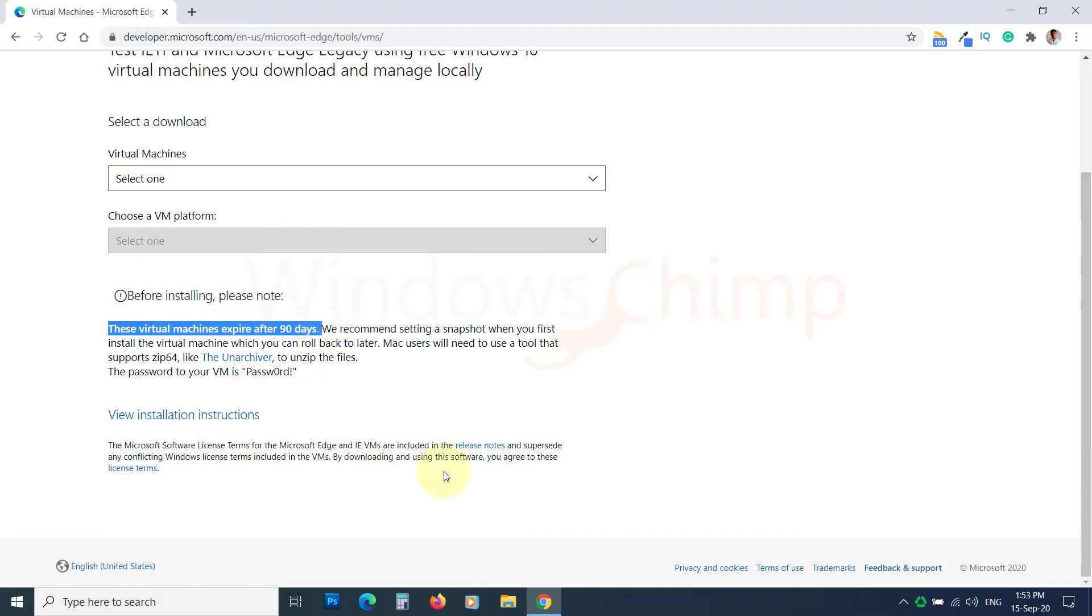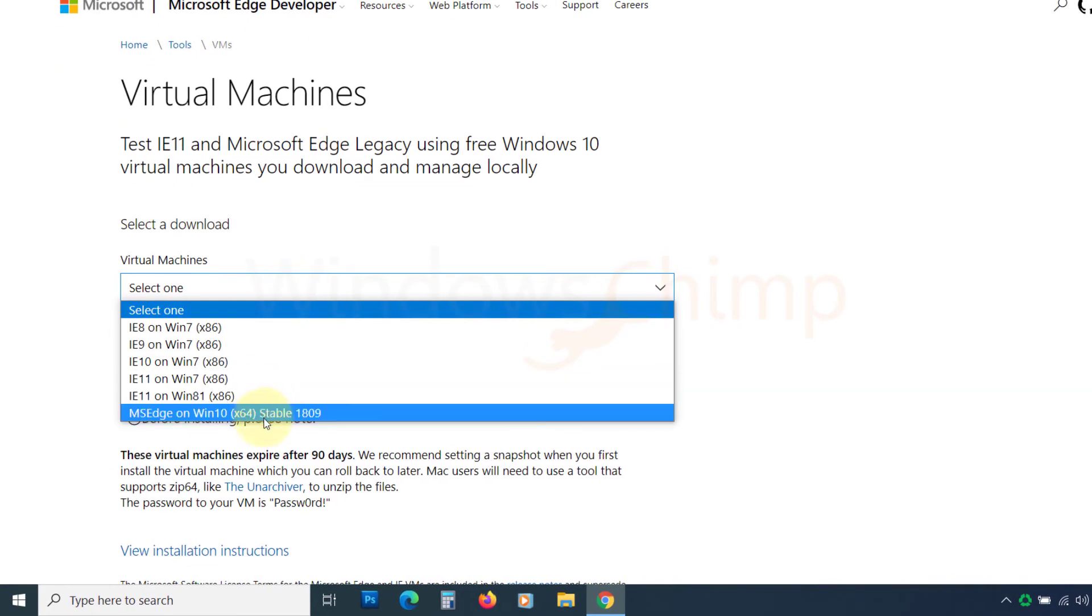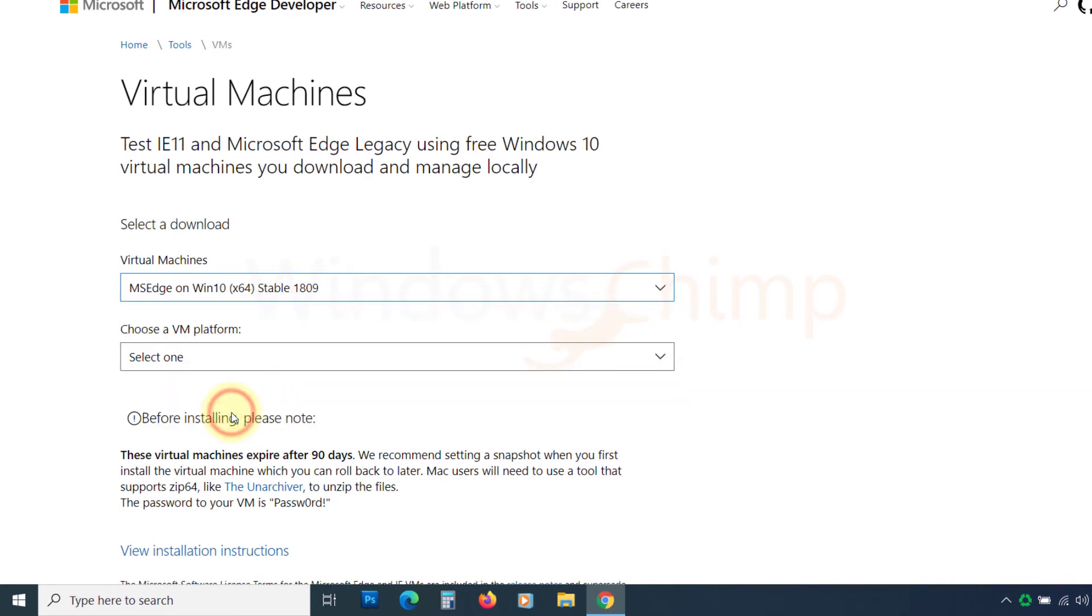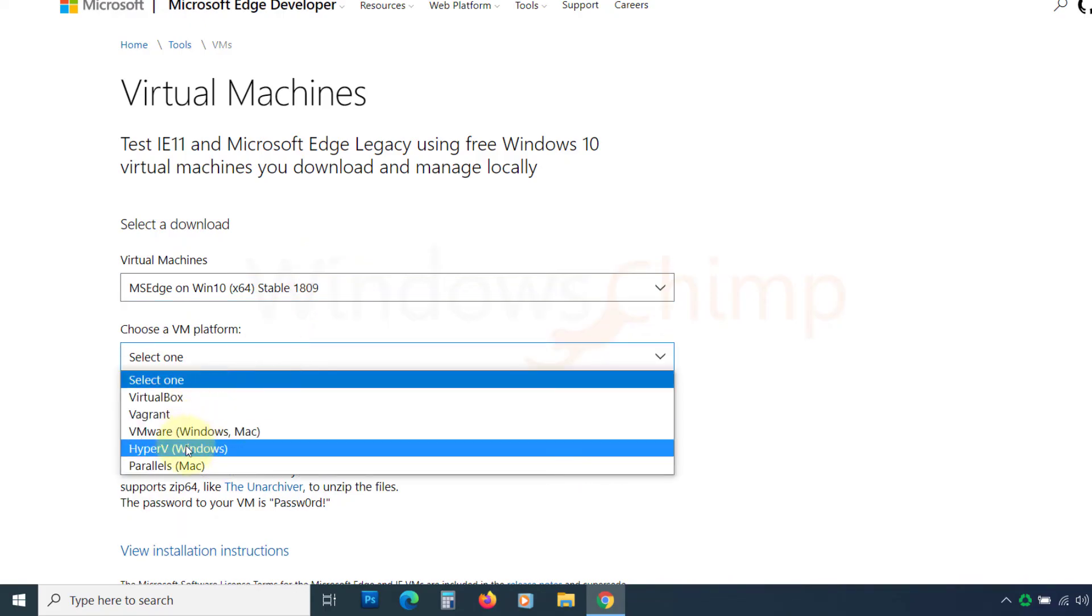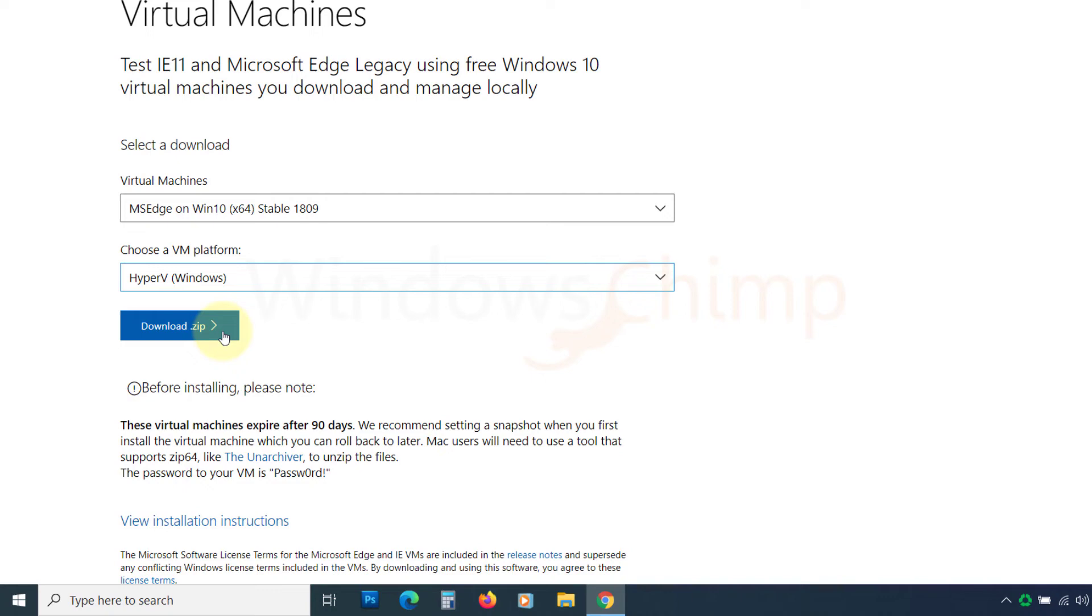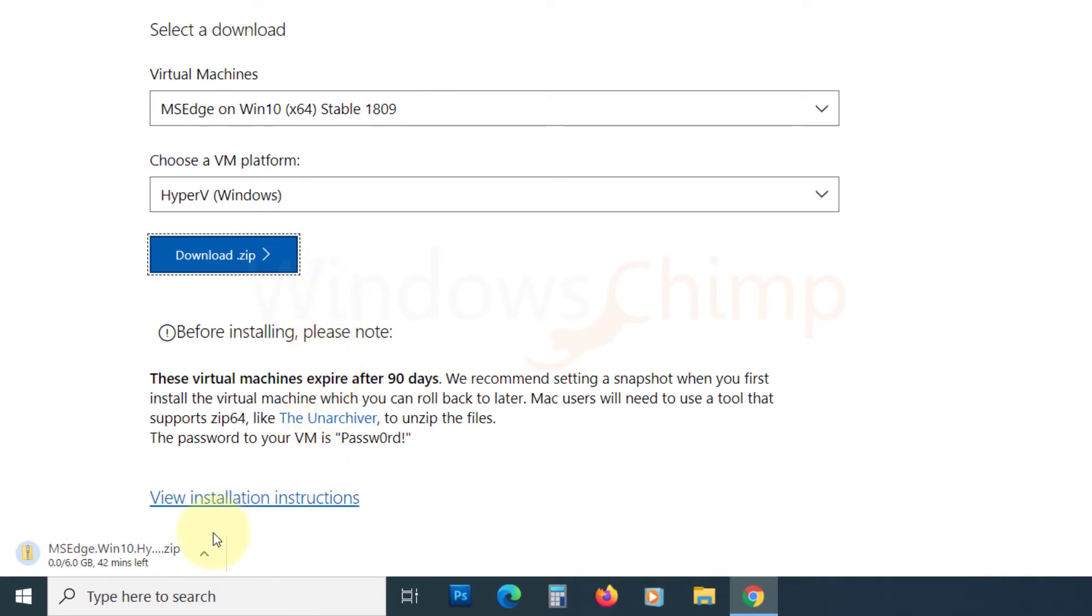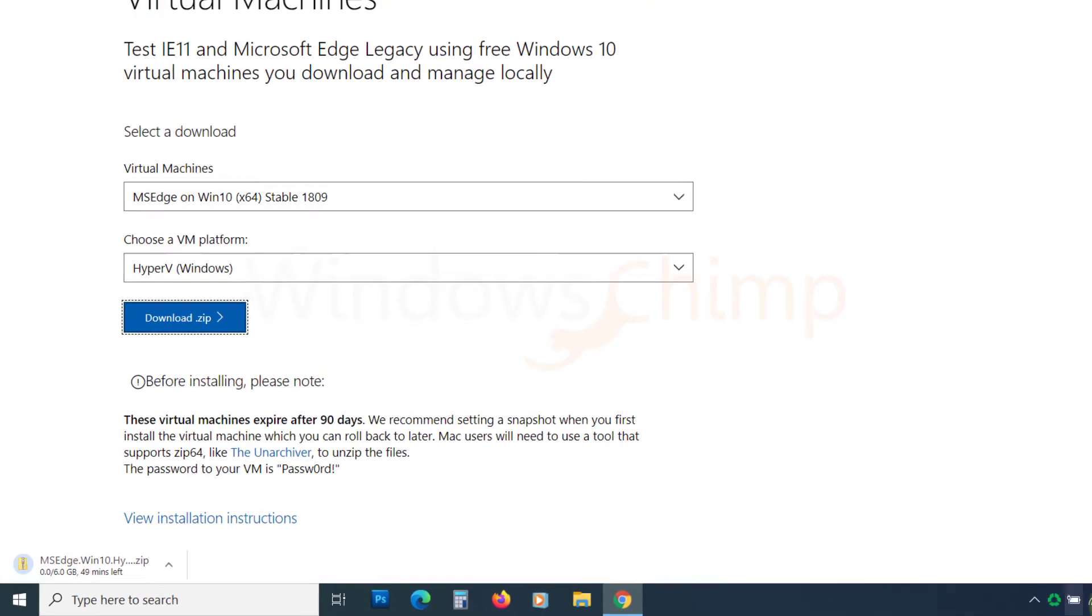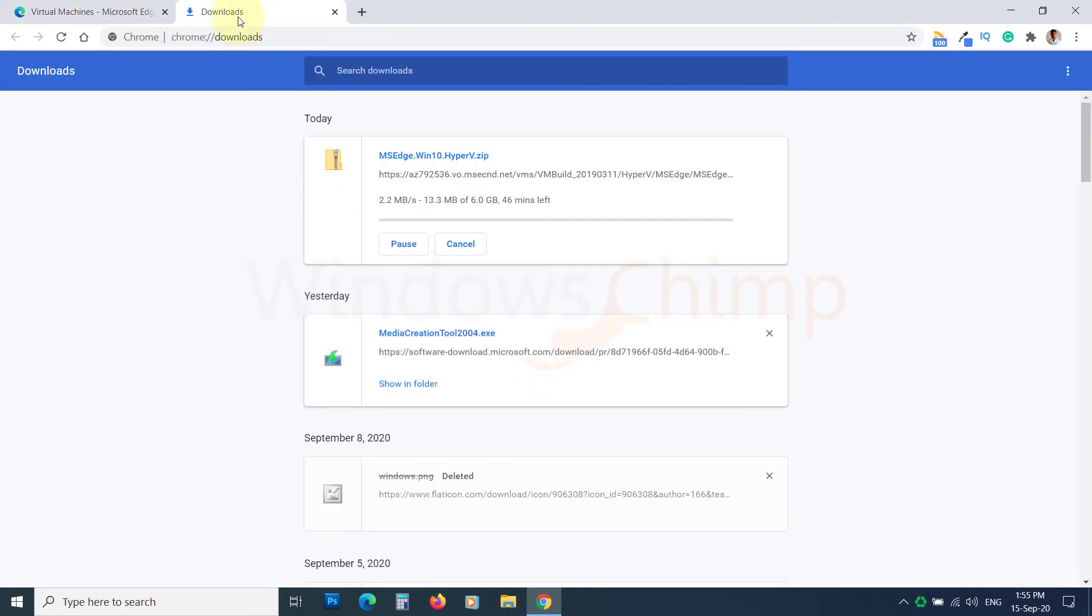Visit the link from the description and select MS Edge on Windows 10, and now select Hyper-V Windows. Click on Download Zip. Since you are downloading a virtual machine and hard disk, it's quite vast in size. You have to download around 6GB of a zip file.